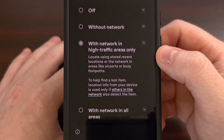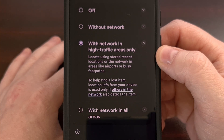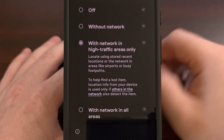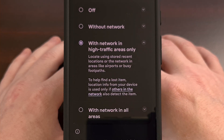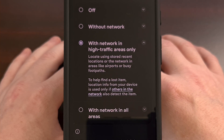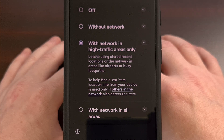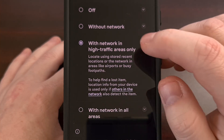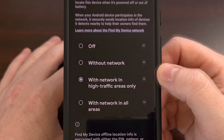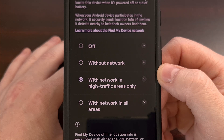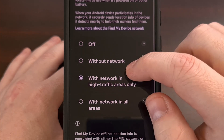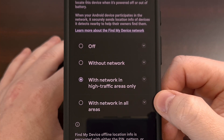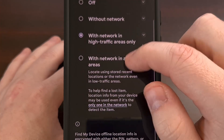That's because Google is attempting to help prevent malicious actions with Android's location tracker products. While this may be the case in a few instances, ruining the entire product seems counterintuitive. You can change this by allowing your device to report the location data of these trackers in all areas by selecting the With Network in All Areas option.